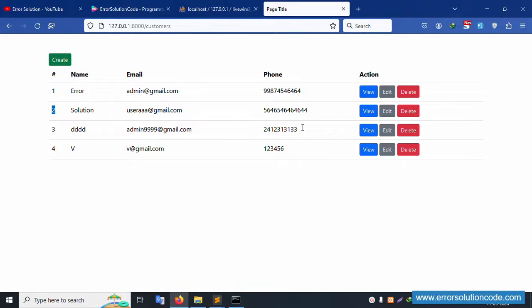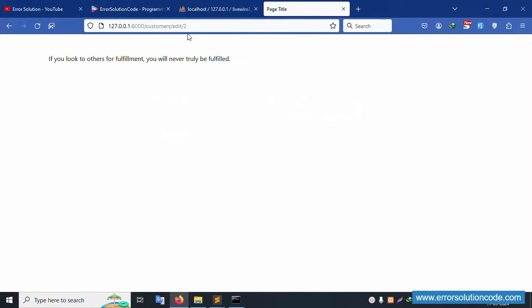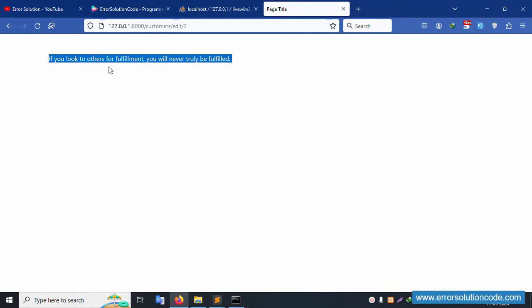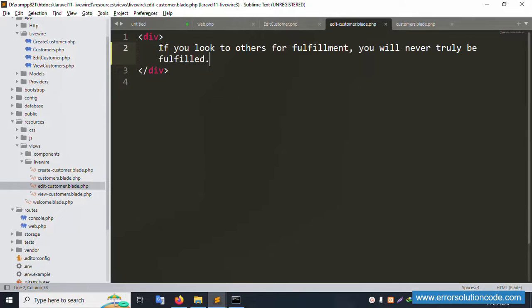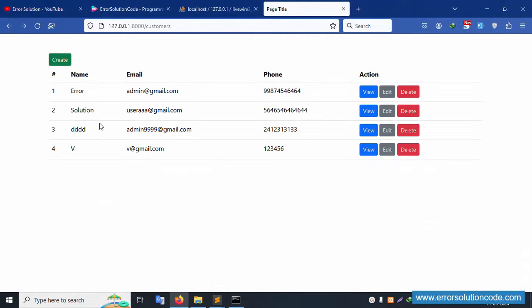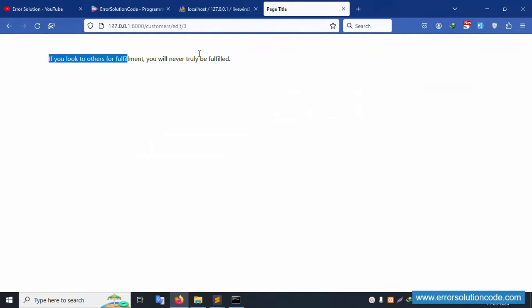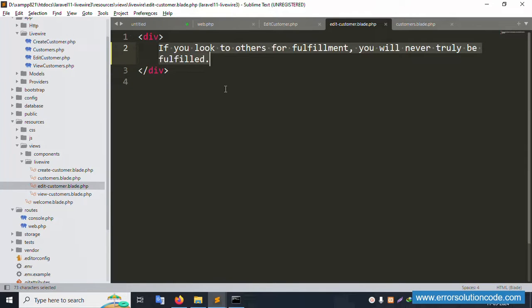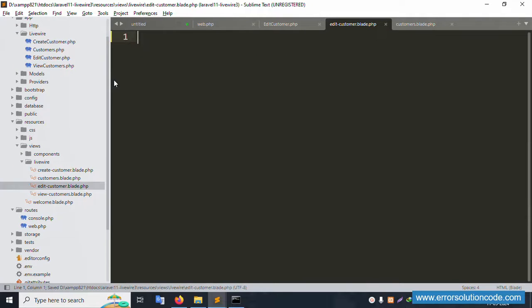Click edit on the record with ID 2 — successfully navigates to the edit page for user ID 2. Let's also test ID 1 and ID 3 — clicking edit for ID 3 also works. The edit route is working fine. Let's remove any unused code.